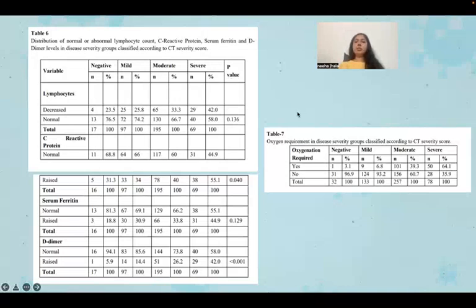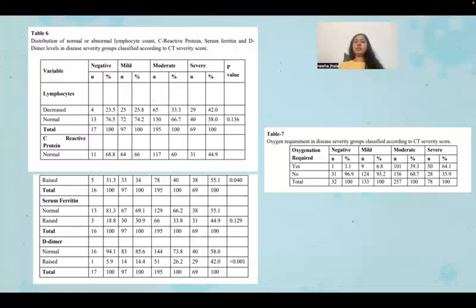Table seven shows the oxygen requirement in disease severity groups classified according to CT severity score. Among severely diseased people, 64.1% needed oxygen. Among moderately diseased patients, 39.3% required oxygen. Among mildly diseased people, 6.8% required oxygen.